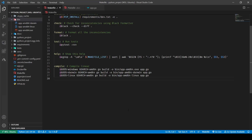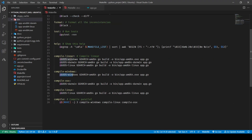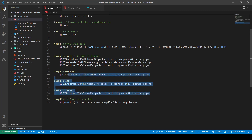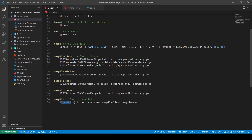Another cool feature of make is that you can run parallel targets at the same time using the `-j` flag. I'll break the compilation command into separate targets for different operating systems and run them with a single command using three processors. Specifying `$(MAKE)` runs a recursion — we are running the make command from within a make command. So the command becomes something like `$(MAKE) -j3 compile-windows compile-linux compile-darwin`.